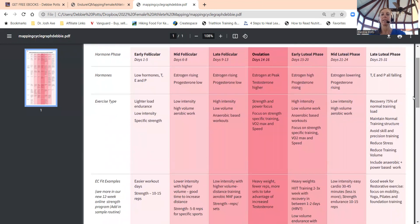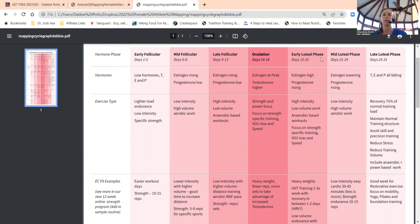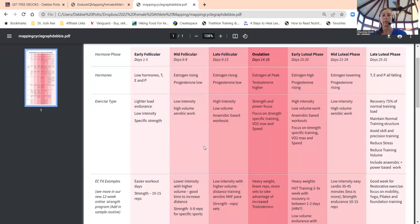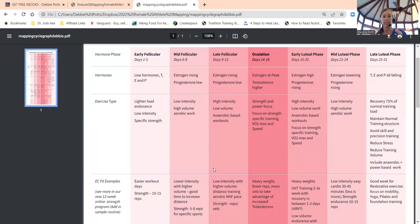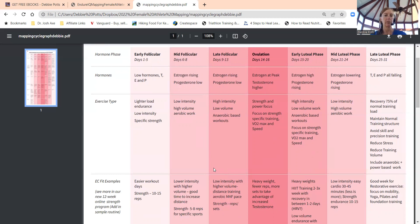That's kind of the verbal summary, but the infographics make it look a little less confusing. What do we do with exercise? Here's some notes from EndureIQ, which is Dr. Dan Plews' program. You can look on their website—they have a great course you can take to learn all this. Exercise type early follicular, the first part of your cycle when you're starting your menstrual cycle: lighter load, lower intensity endurance exercise, and specific strength work.